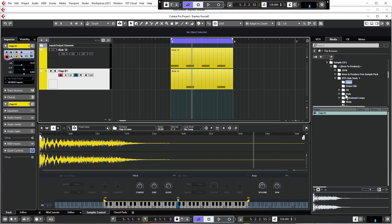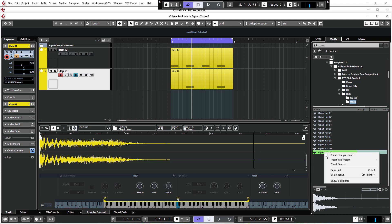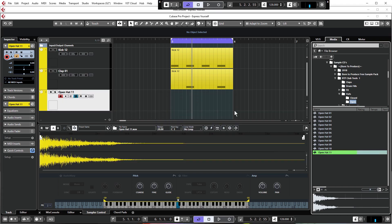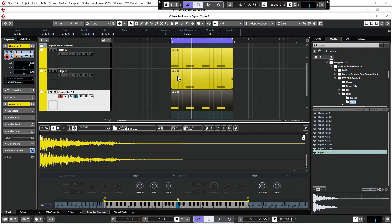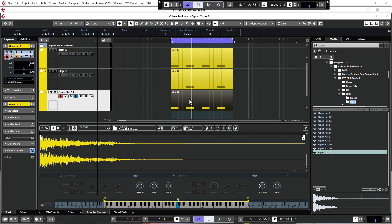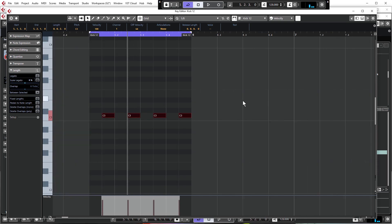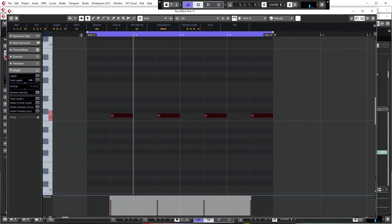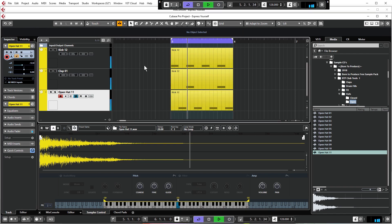Next, add an open hat — an essential part of any house beat. Go to Hats > Open Hats and select Open Hat 11, right-click and create a sampler track. Copy the MIDI from the kick, open it up, highlight all the notes, and move them to the offbeat — exactly halfway between each beat. Turn it down and give it a listen.